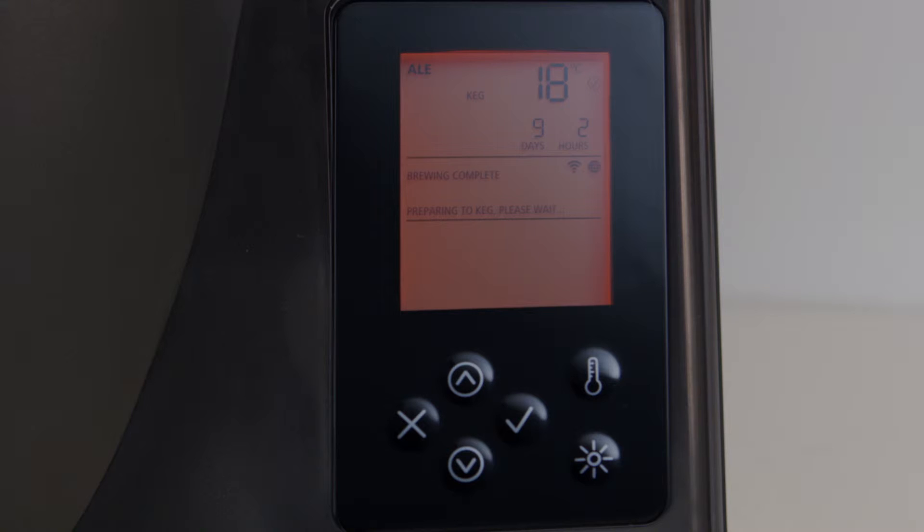It will also read preparing to keg, please wait. When the brew has reached target temperature, the display will read ready to keg. When your BeerDroid indicates ready to keg, pressing tick will end the program.